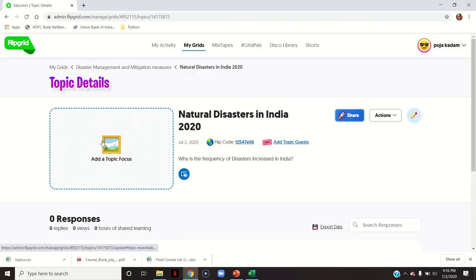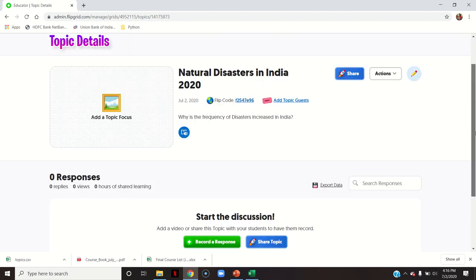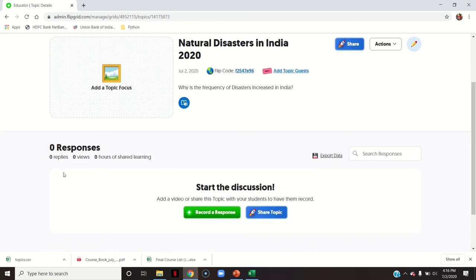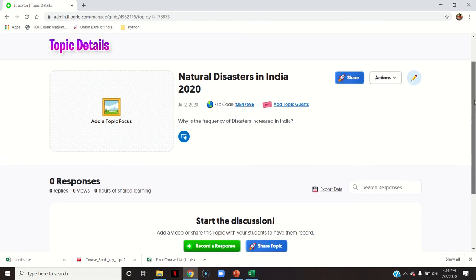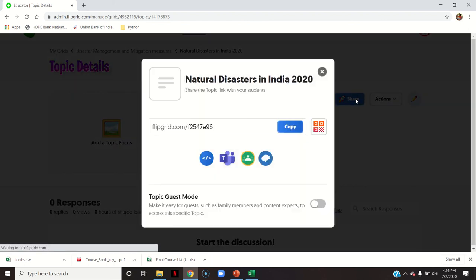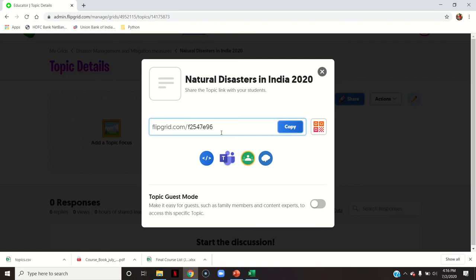I did not upload any video recording or image, that is why it is showing a blank area — you can upload one. There are no responses here yet because I have not shared it with students — it is just a new grid that was generated. If you go to share, it shows the same link which you can copy and send to students.